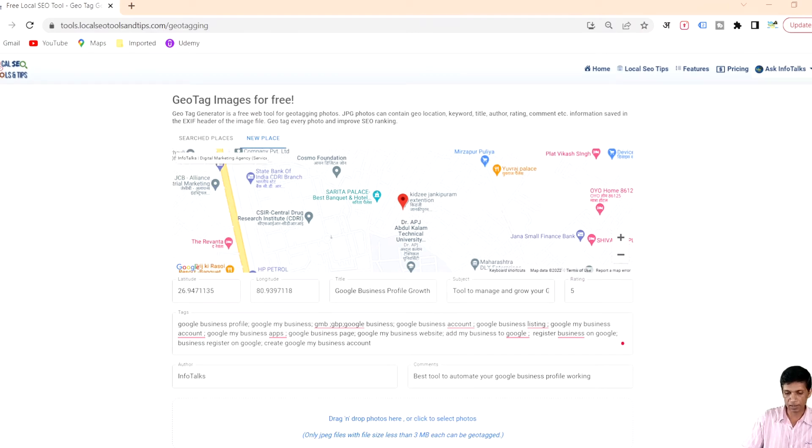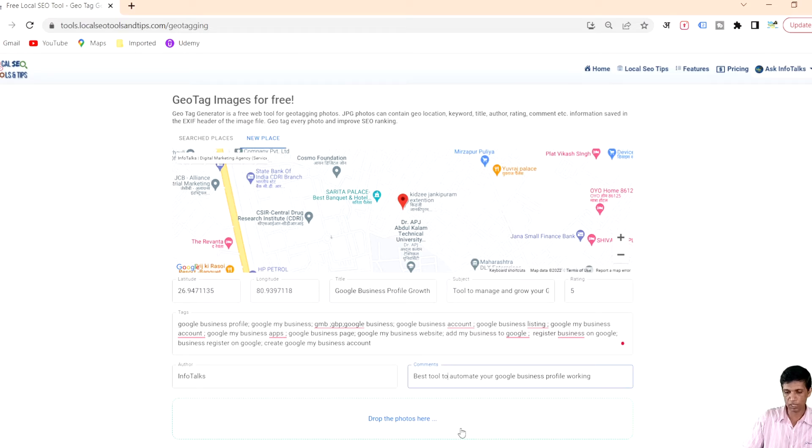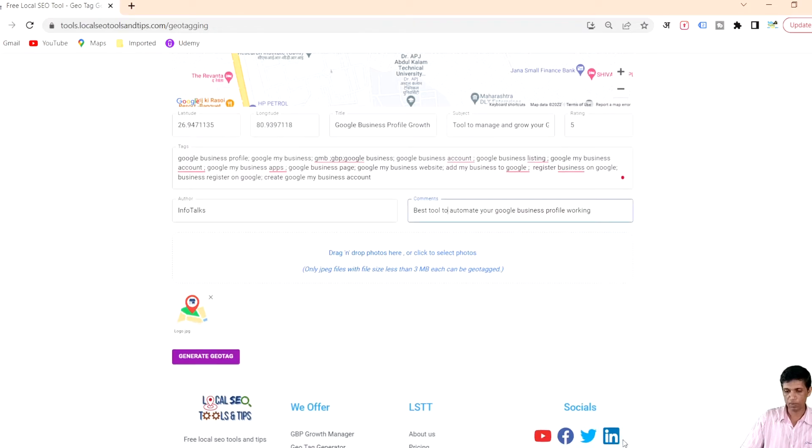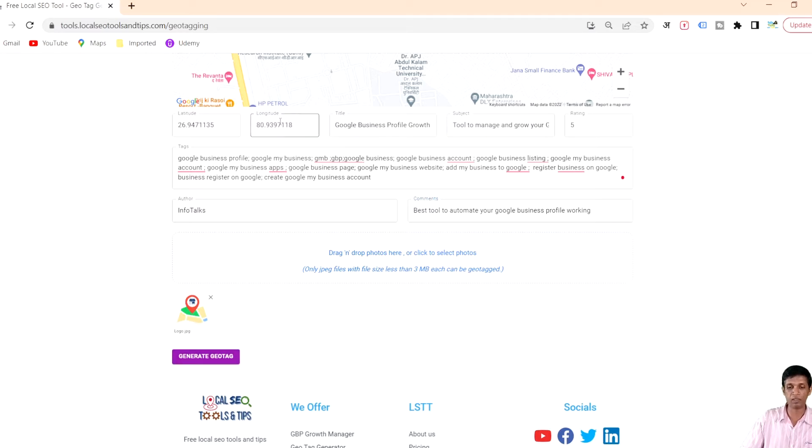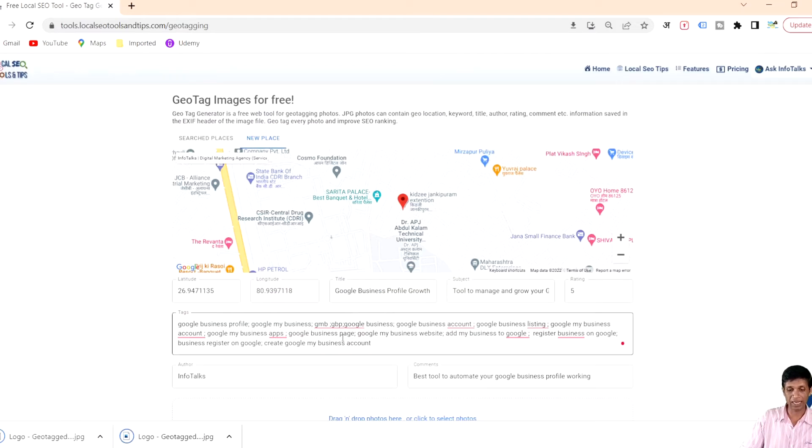Now I'll geotag this particular image in front of you. I'll just hold this image and drag and drop it over this location. As you can see we have this image here now. We have to click on this button generate geotag. Once you do this one time this information is automatically stored inside our database.